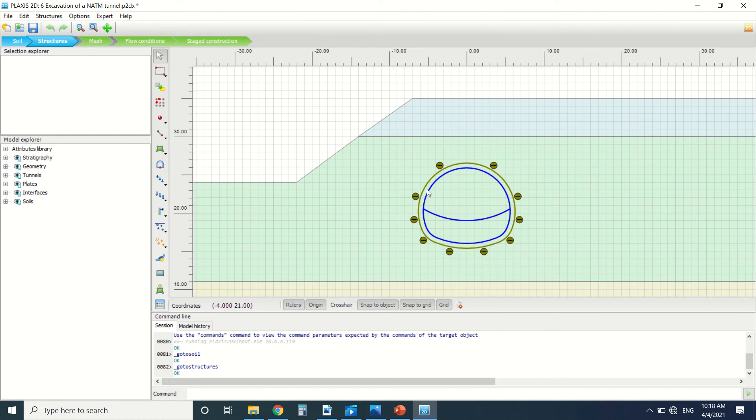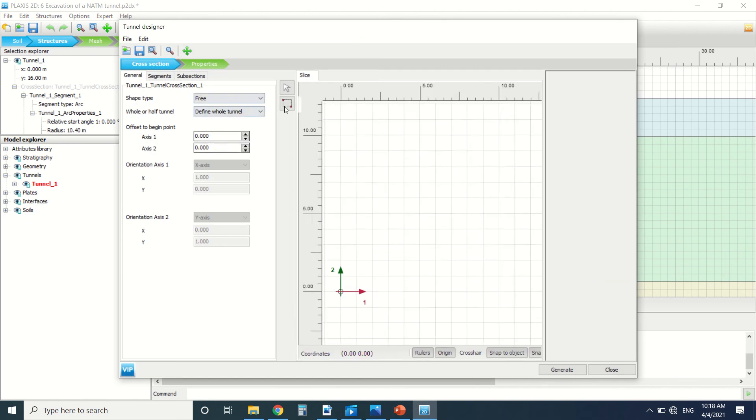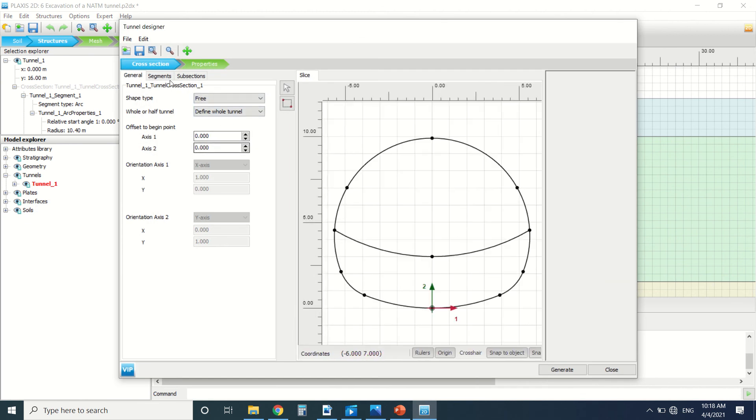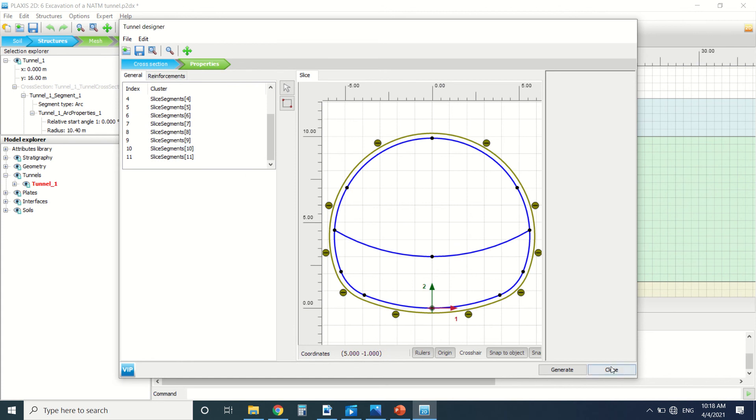Here we can see the lining and the interface. We've created this tunnel here. These are the properties. We've put these two segments here in order to excavate the top of the tunnel and then go down.